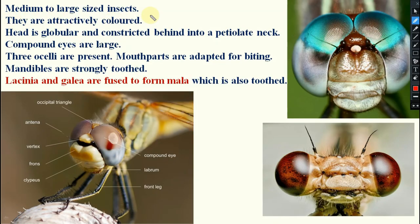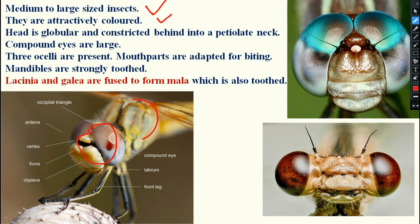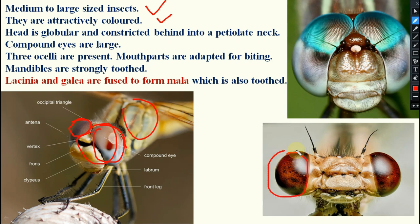Odonata are medium to large sized, attractively colored insects. The head is globular and constricted behind into a petiolate neck. Compound eyes are very large — here you can see the compound eye of dragonfly and damselfly. Three ocelli are present in all members of this order.